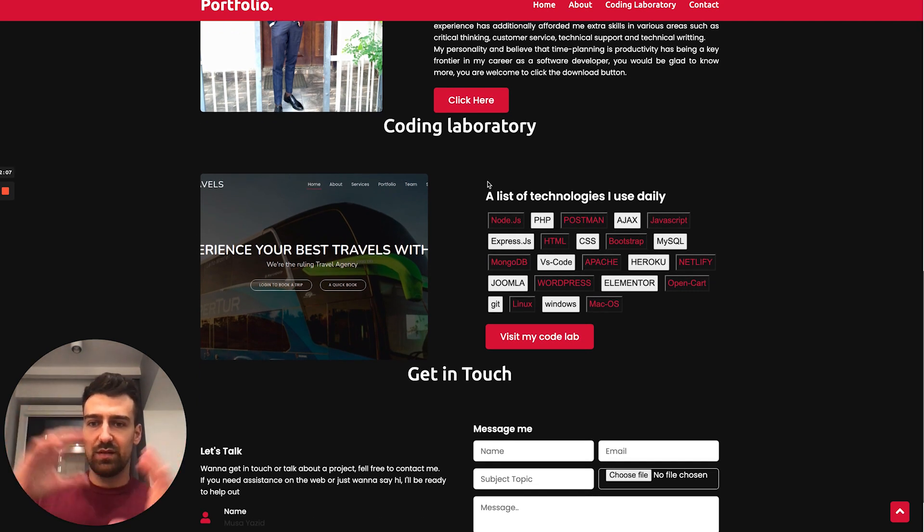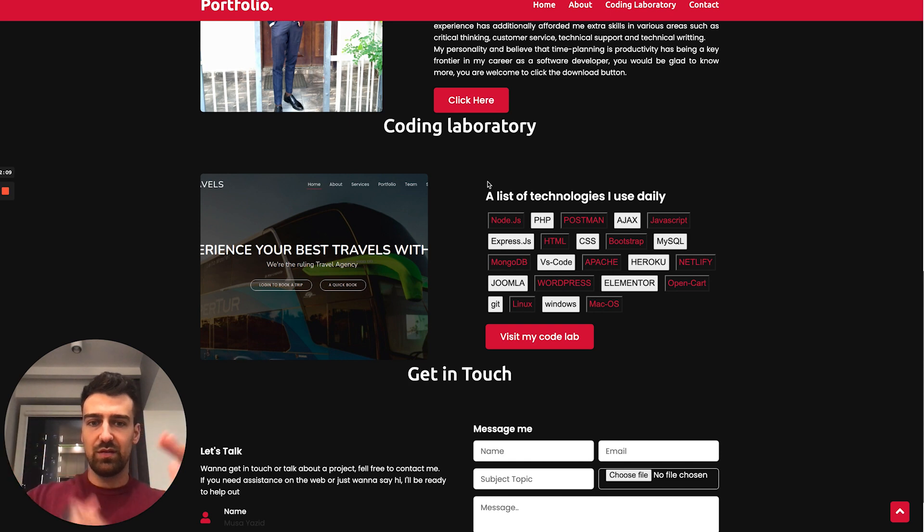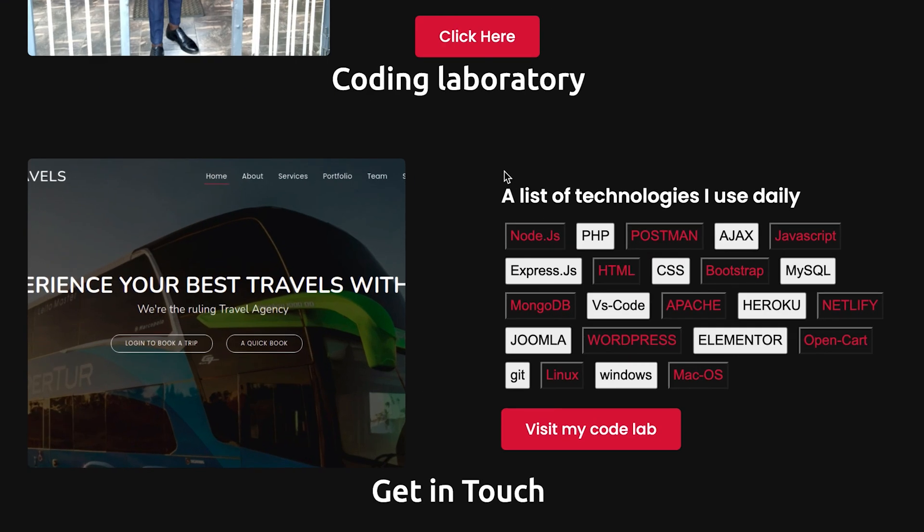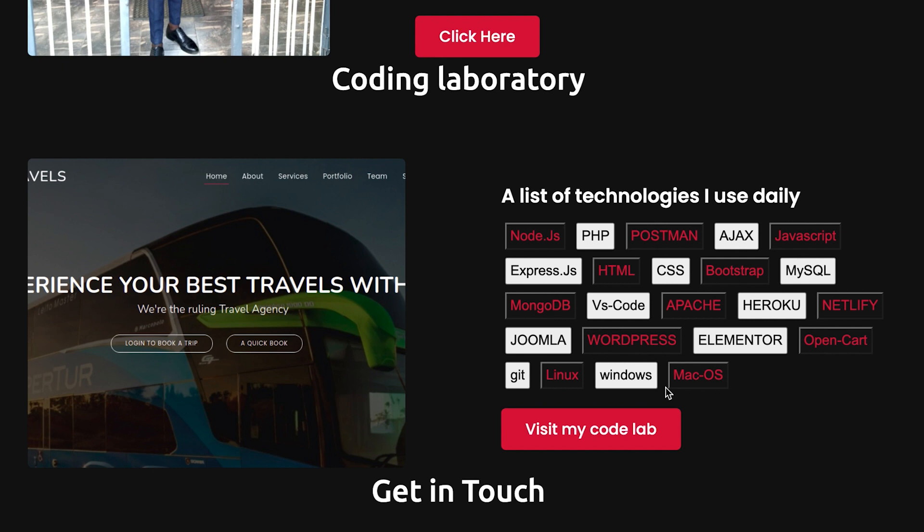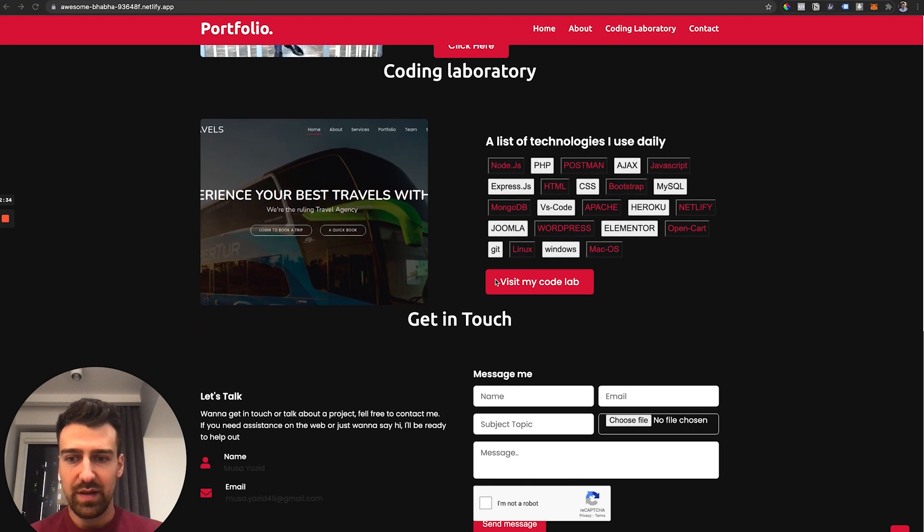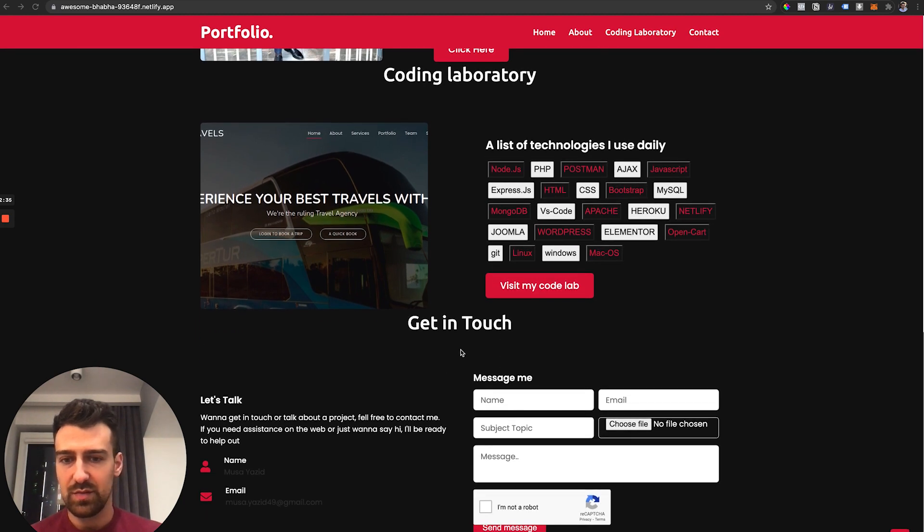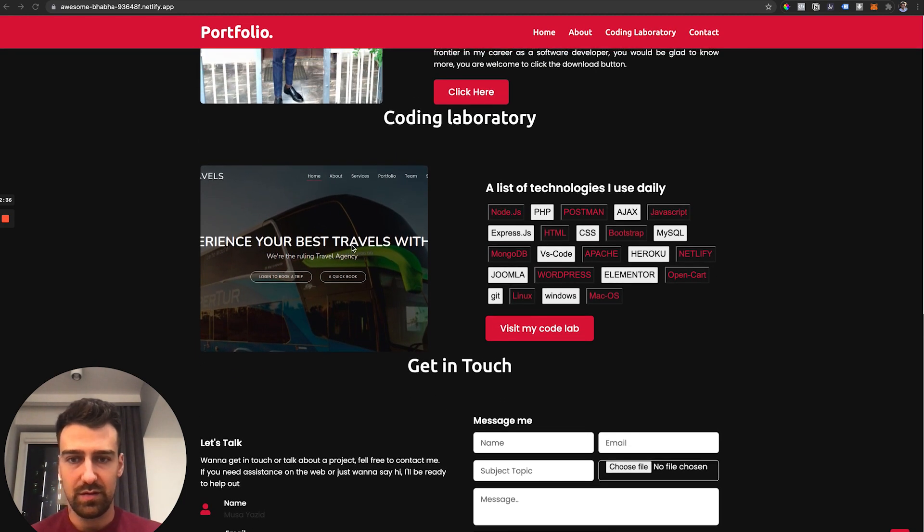Now if I look here, a list of technologies that I use daily: VS Code - I don't think it's a technology necessarily. Elementor, WordPress, Windows - that's not really Mac OS. Like, how many things are you using daily, mate? Sounds like a lot of things that are happening in there. But anyway, it's just me being a hater, so let's see.